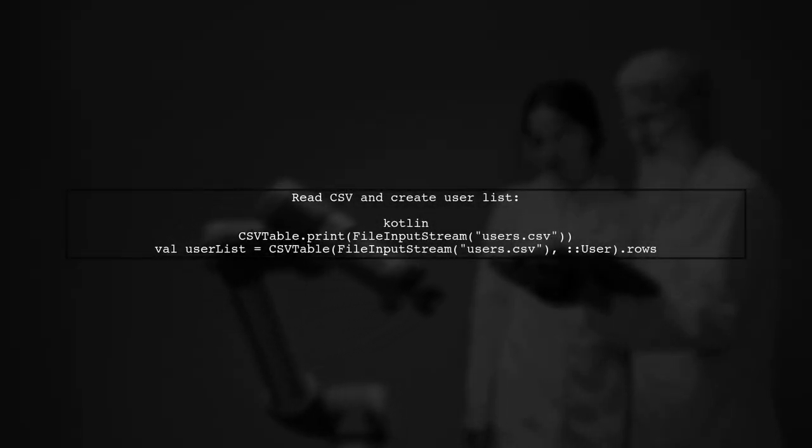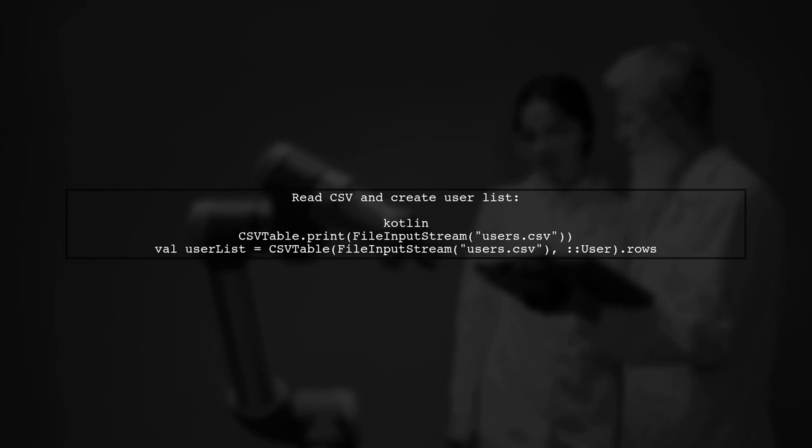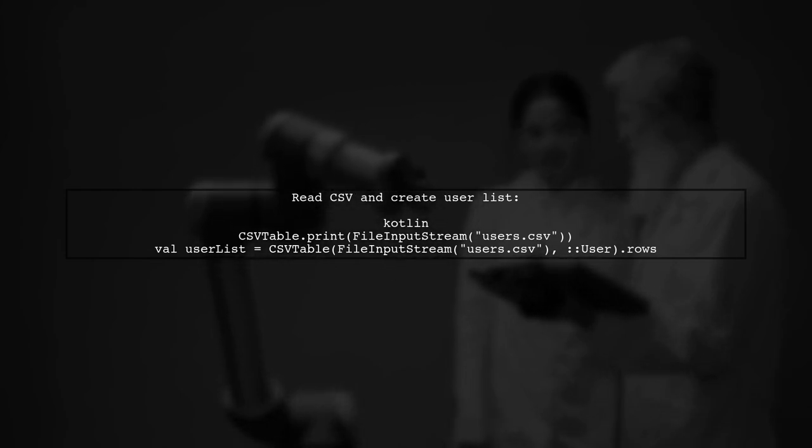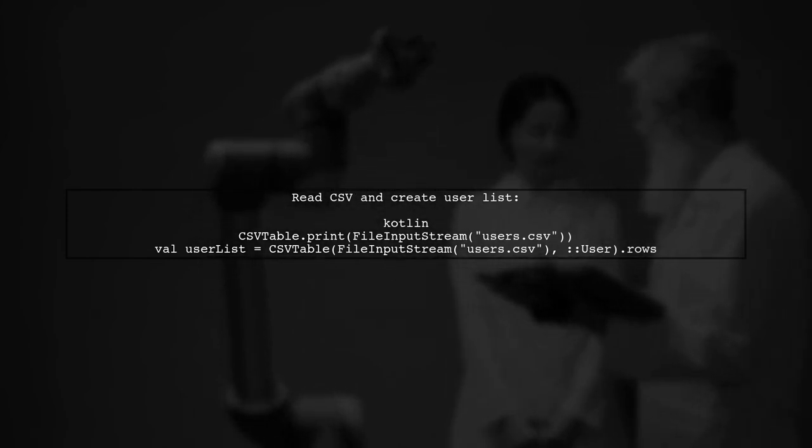Next, you can use the CSV table class to read the CSV file. Here's how you can print the contents and create a list of users.